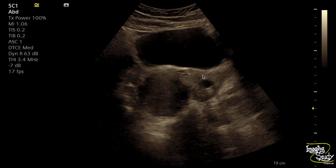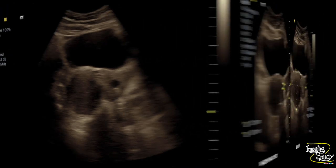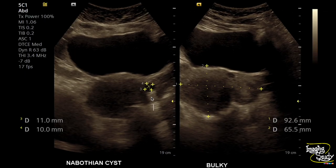Here you can see multiple nabothian cysts along with a well-defined hyperechoic round area at the uterine body, indicating a fibroid uterus. Here is the measurement of the largest nabothian cyst. The uterus is also bulky.